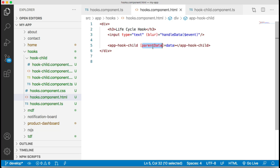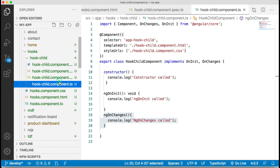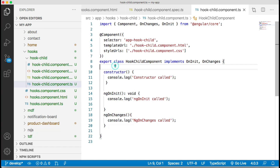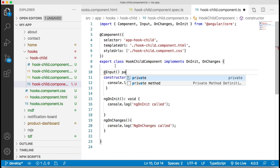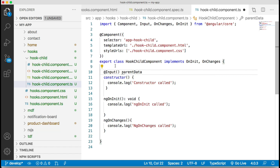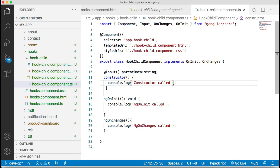The parent component is now passing data to the child component using a parentData property binding. To receive this in the child component, we create an @Input decorator binding to that parentData property, so parentData will hold the data coming from the text box.